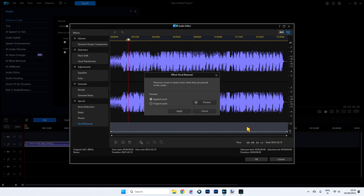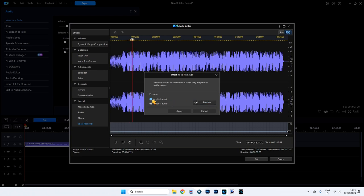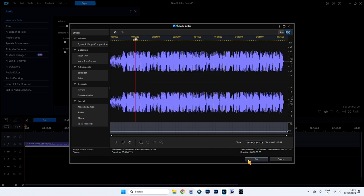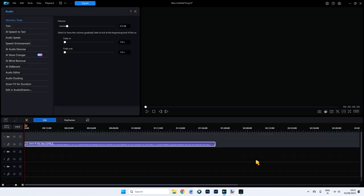Let's pause it right there. So we're at the 10 second mark. There should have been vocals, no vocals. Now if we click on the original audio here and then click preview it will hear the vocals. Applied result. No vocals. Very cool, right? So just click on apply and then click on OK.